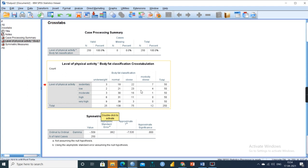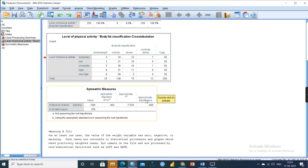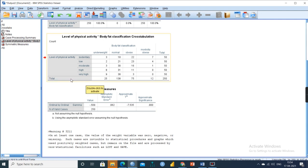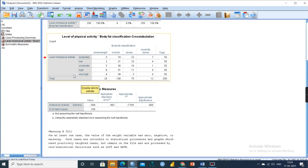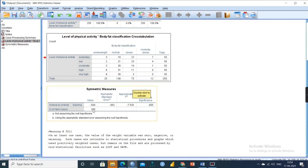From the cross-tab, moving to the symmetric measures table, we find the gamma value. The p-value is significant, so the null hypothesis is rejected and the alternate hypothesis HA is accepted — there is a significant association between level of physical activity and body fat classification. The strength is 0.509 and the direction is negative (minus), meaning that as level of activity increases, body fat classification decreases.